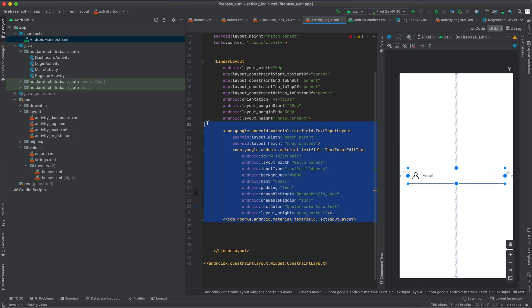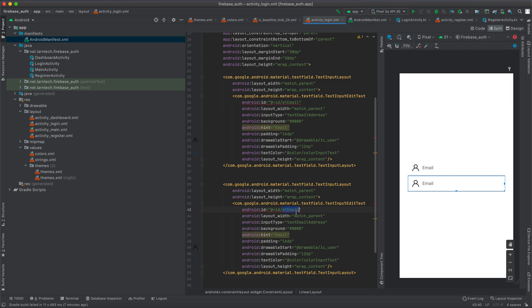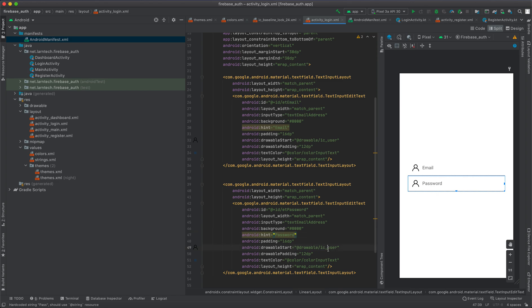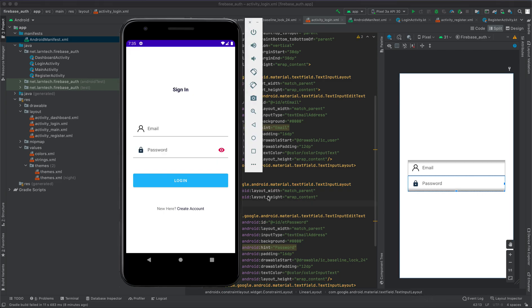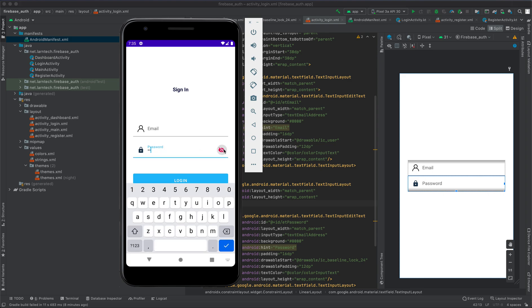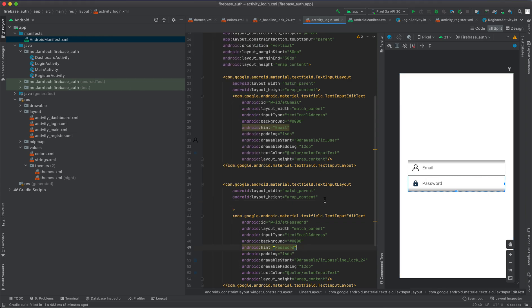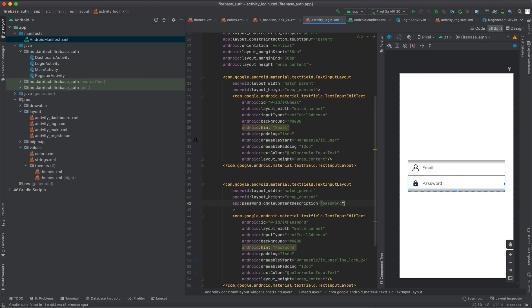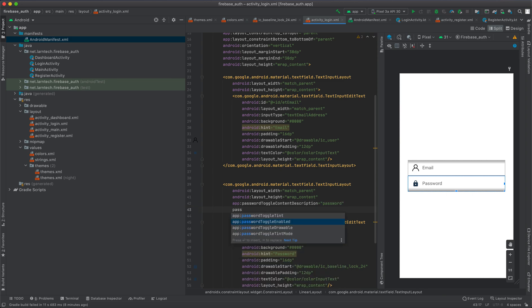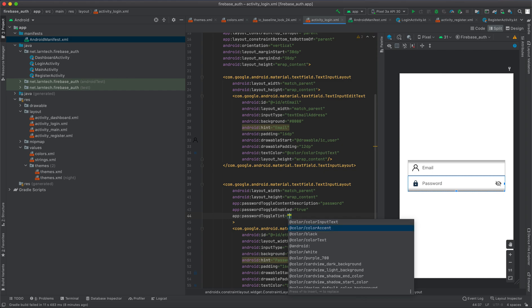Copy the email field and paste it below for password. Change the ID to 'et_password', rename the hint from email to password, and change the drawableStart to the lock icon. Since we're using a password field, we need a toggle so the user can show or hide the password. Add passwordToggleContentDescription set to 'password', set passwordToggleEnabled to true, and set passwordToggleTint to color_accent.